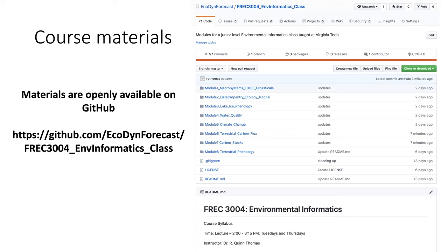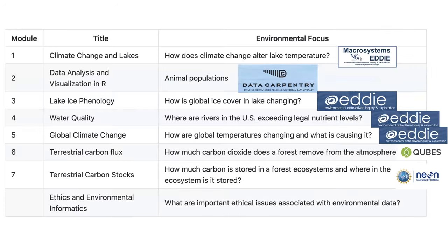The materials are all available on GitHub as different modules. I recommend visiting the page to see them. By hosting them on GitHub, you can see my updates as I edit and improve the course. Each of the modules addresses an environmental question, and all but module seven are derived from excellent standalone modules.